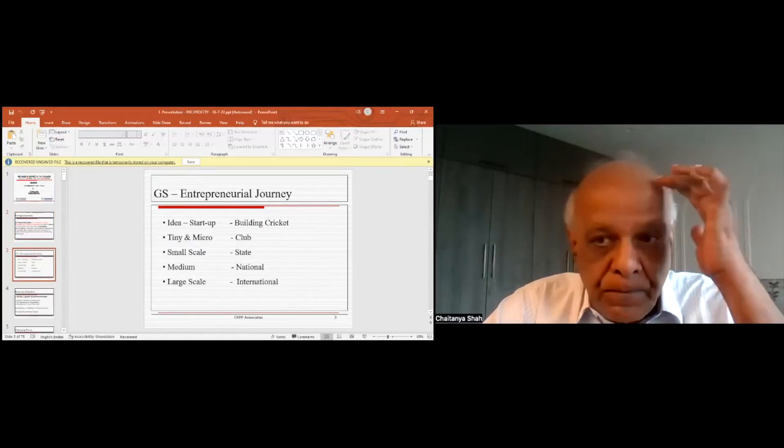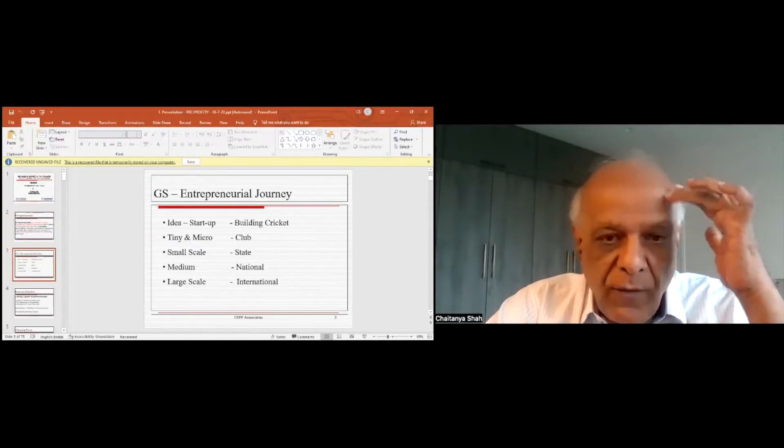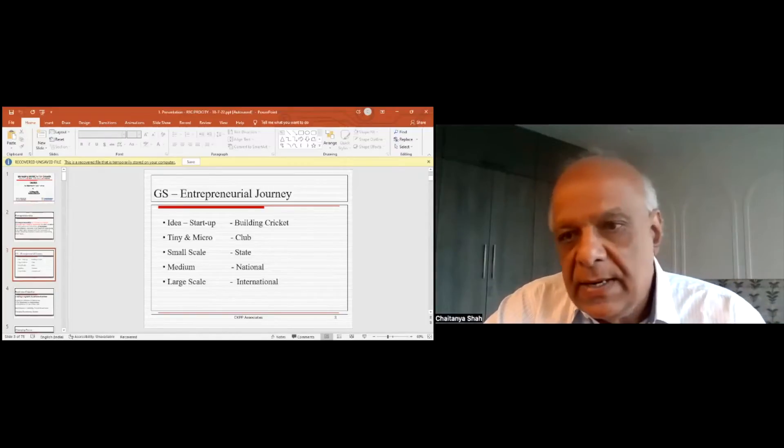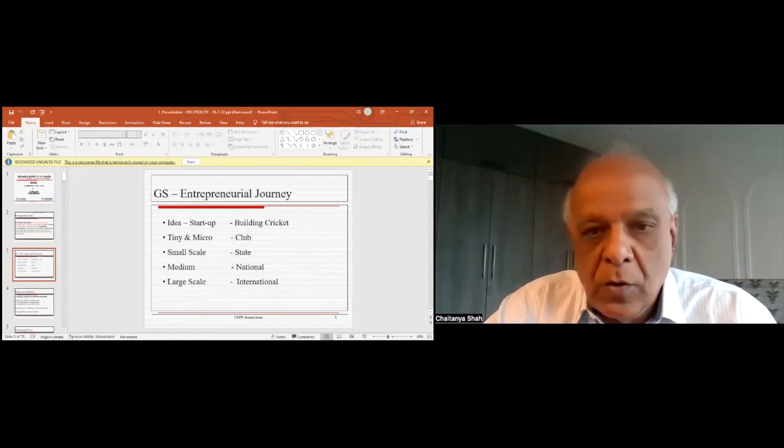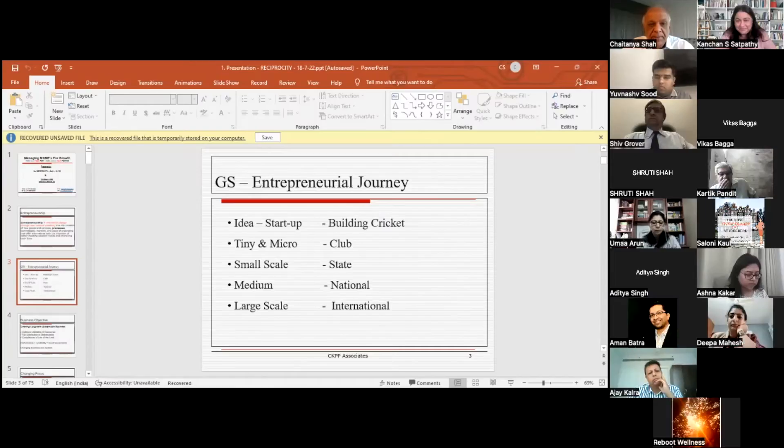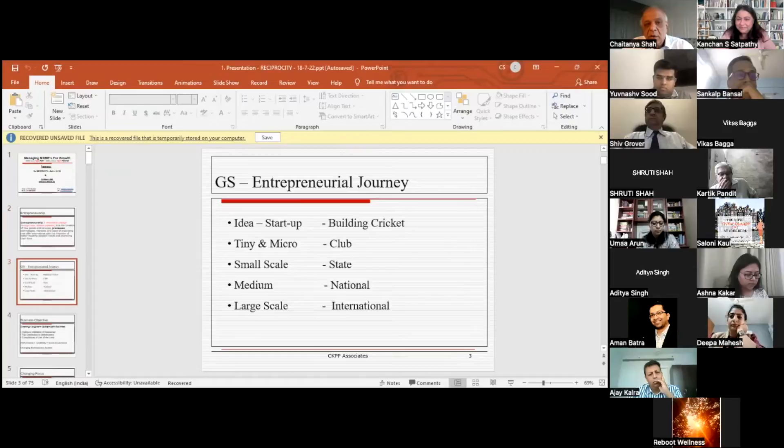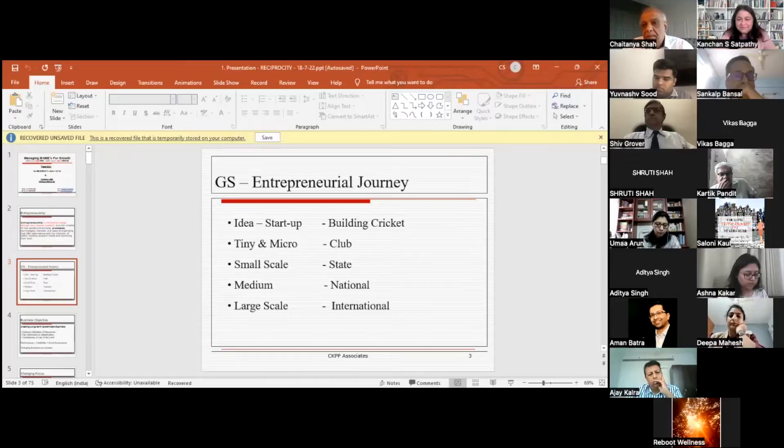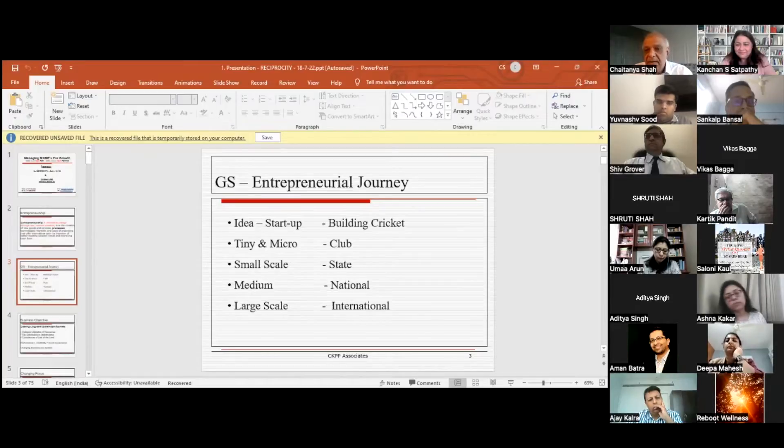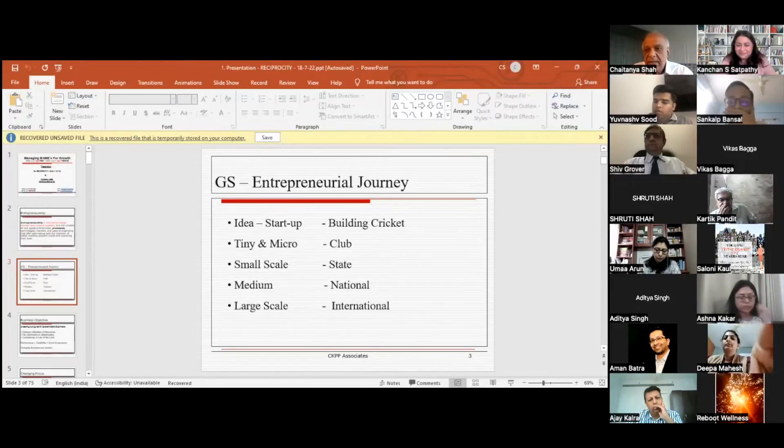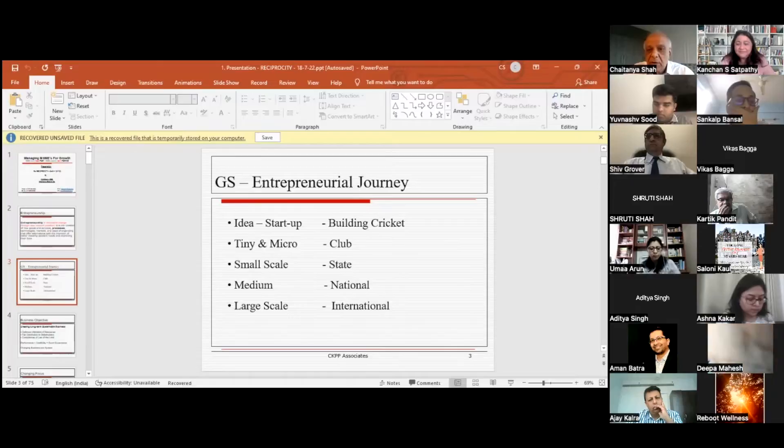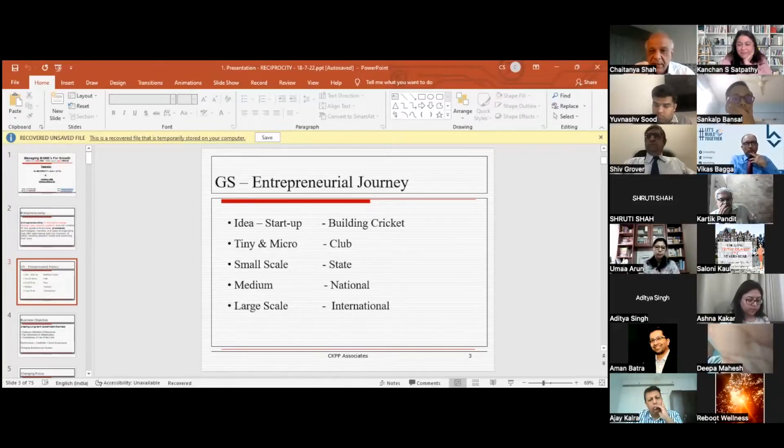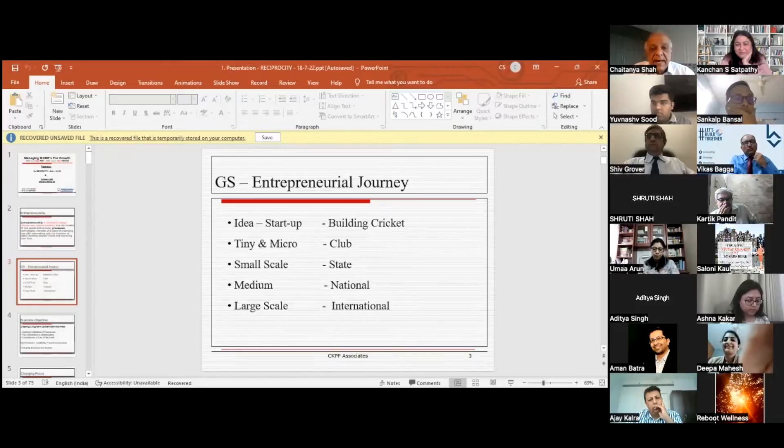Now what I have found in terms of the entrepreneurial journey: it starts with an idea, a startup, which I compare with playing building cricket. Everybody's playing, so everybody gets into the entrepreneurial world by starting some small idea in their own way.